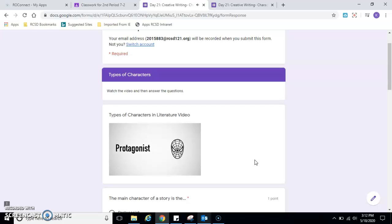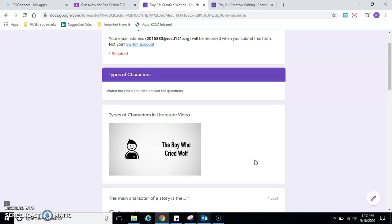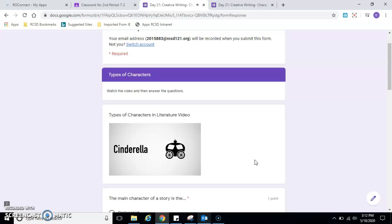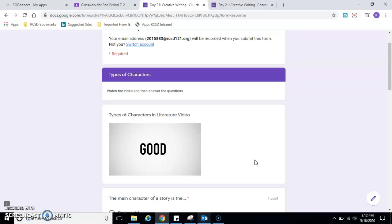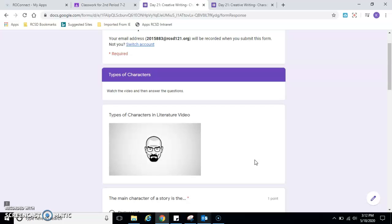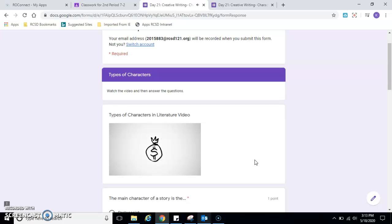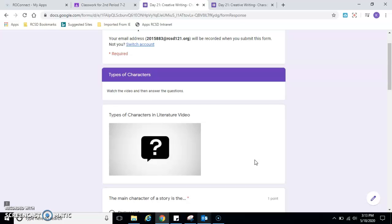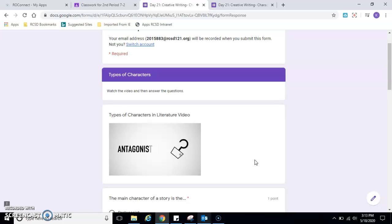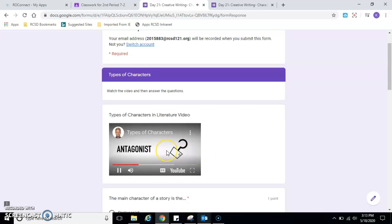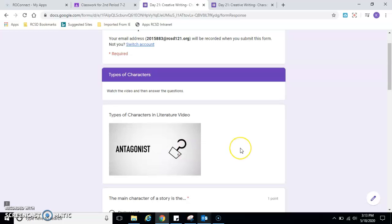The protagonist is the main character in the story. For example, Spider-Man in the Spider-Man comic book series. Or the boy in the boy who cried wolf. Or of course, Cinderella in the fairy tale Cinderella. The protagonist can be a good character. But this is not always the case. As in Walter White of Breaking Bad. Or Ebenezer Scrooge in Charles Dickens' A Christmas Carol. Try to think of other protagonists that aren't necessarily good characters.